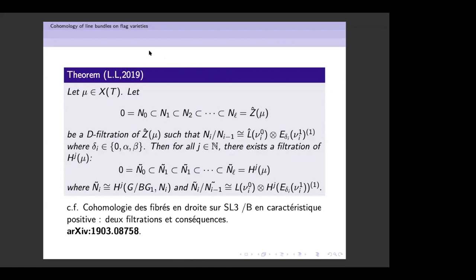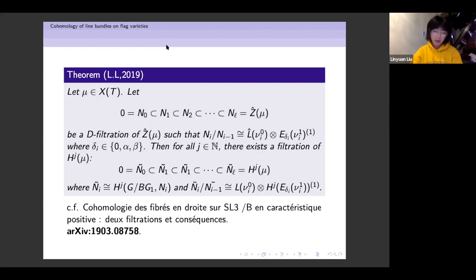One question: you're talking about SL_3 — is there anything special that happens if the characteristic is equal to three? No. In fact, the results work for p equals two or three, so even for p equals two.